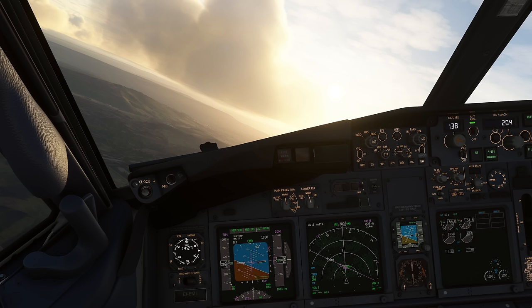Hello everyone and welcome to the channel. I'm Emanuel, I'm an airline pilot and today let's do a video on how a real world pilot judges and rates their landing. I can tell you that much, it does not involve any landing rate monitor or any feet per minute indication.